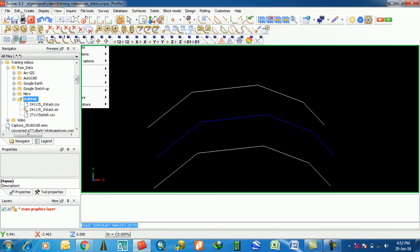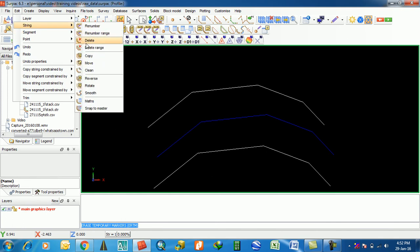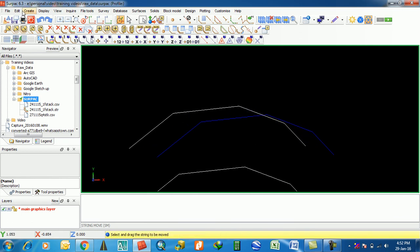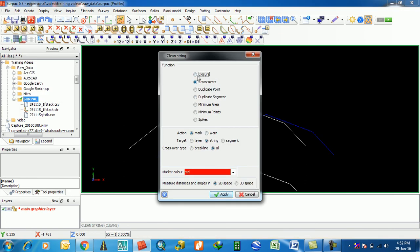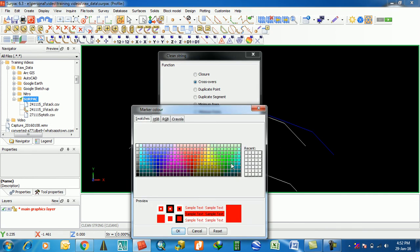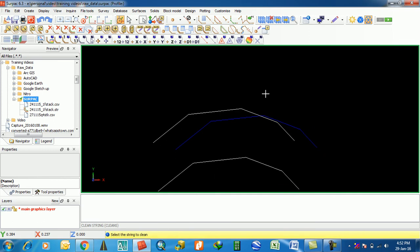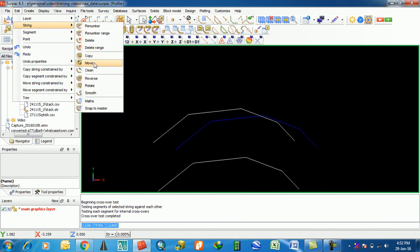Next is Move and Clean. The Clean feature is used when strings are overlapped — you can clean the crossover. The Move feature moves the string to a new position. Under clean, the options include crossover, closer, duplicate point, and duplicate segment. I will mark crossovers in red and apply. Select the string and it gets cleaned.